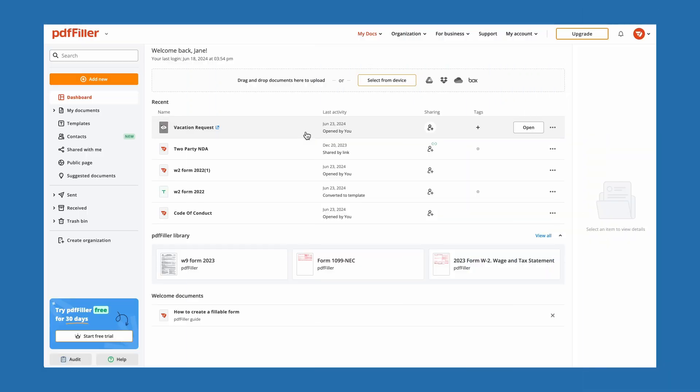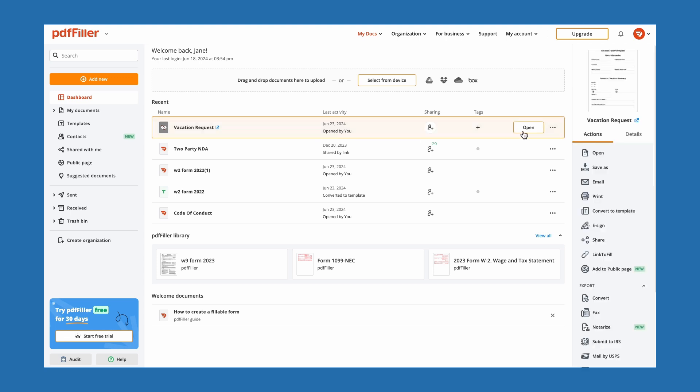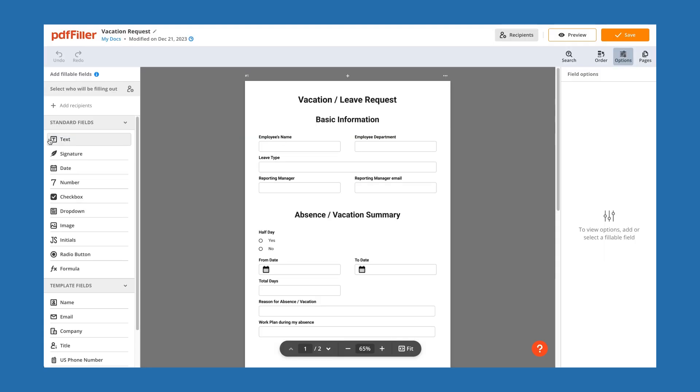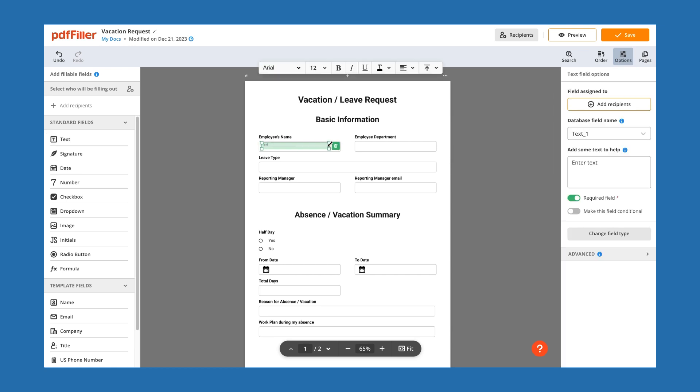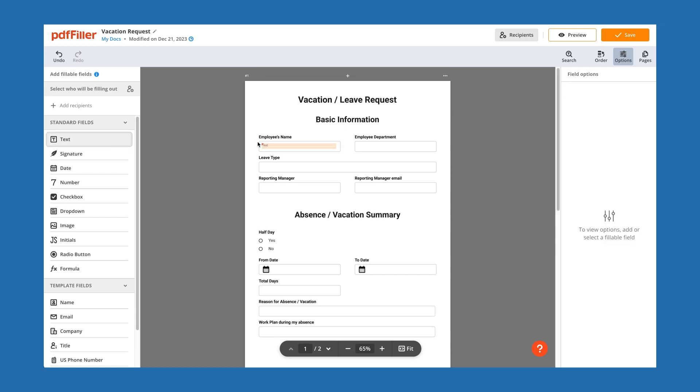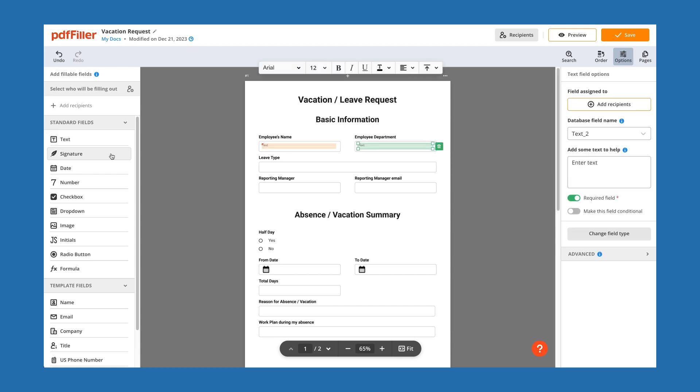With PDFFiller, you can turn static PDF documents into interactive fillable forms in minutes. Open a document in the editor, then drag and drop various fillable fields from the sidebar.